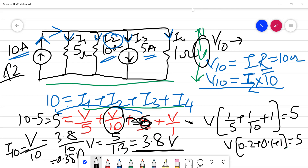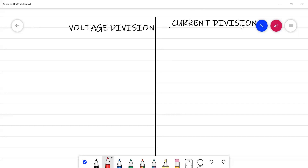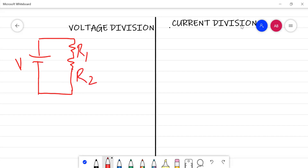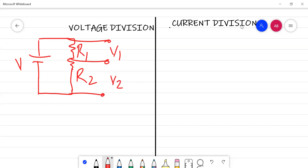Now we move to voltage division and current division. You must note that voltage divides only in a series circuit. If a voltage V is applied to a series of resistors R1 and R2, then V equals V1 plus V2.